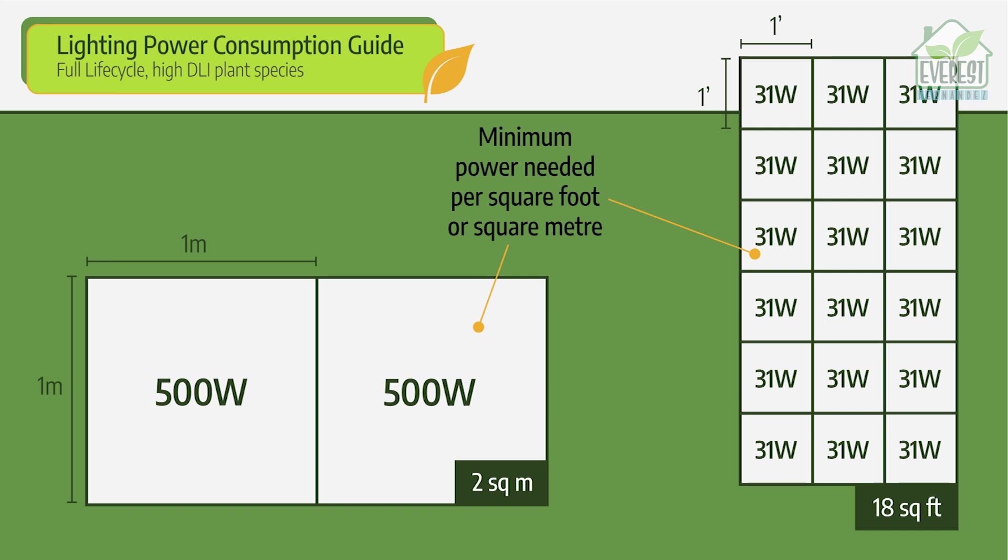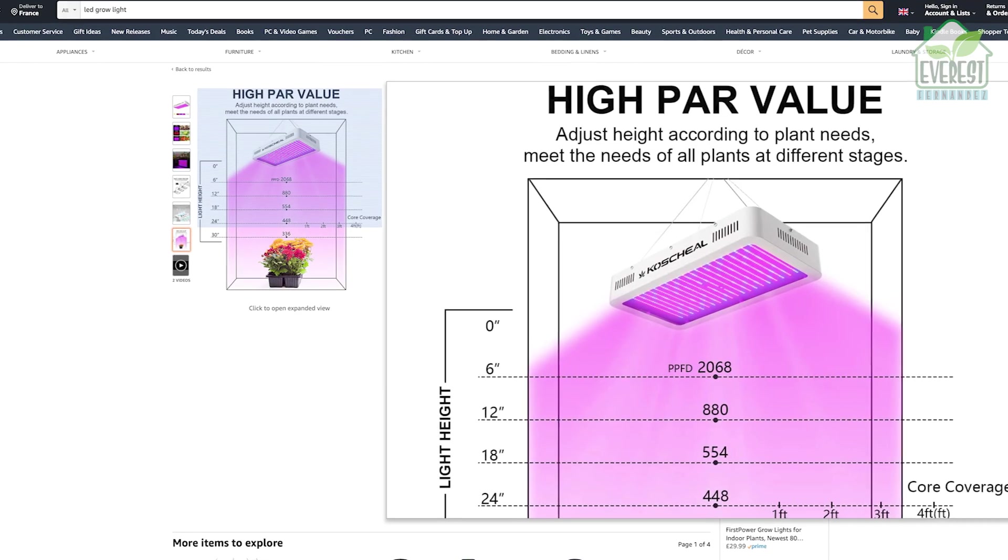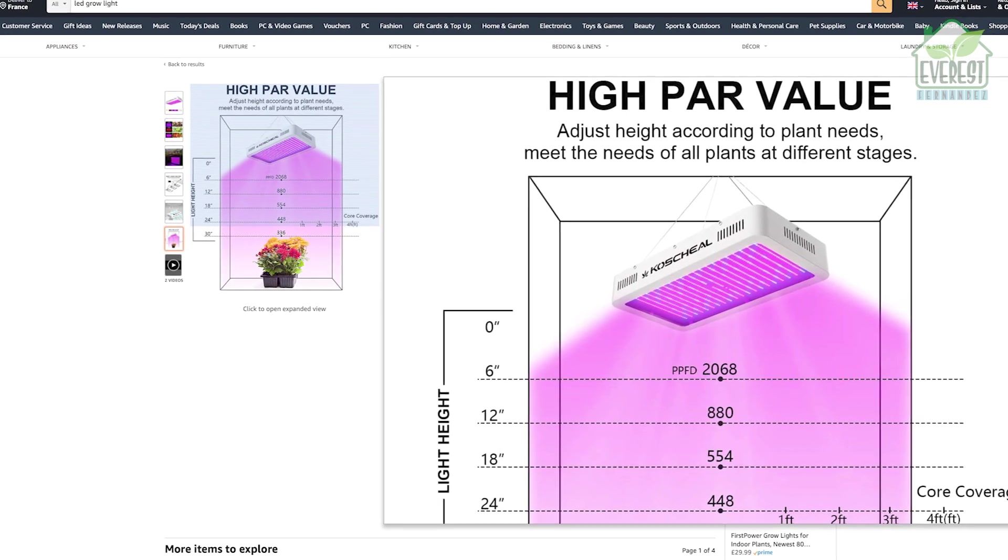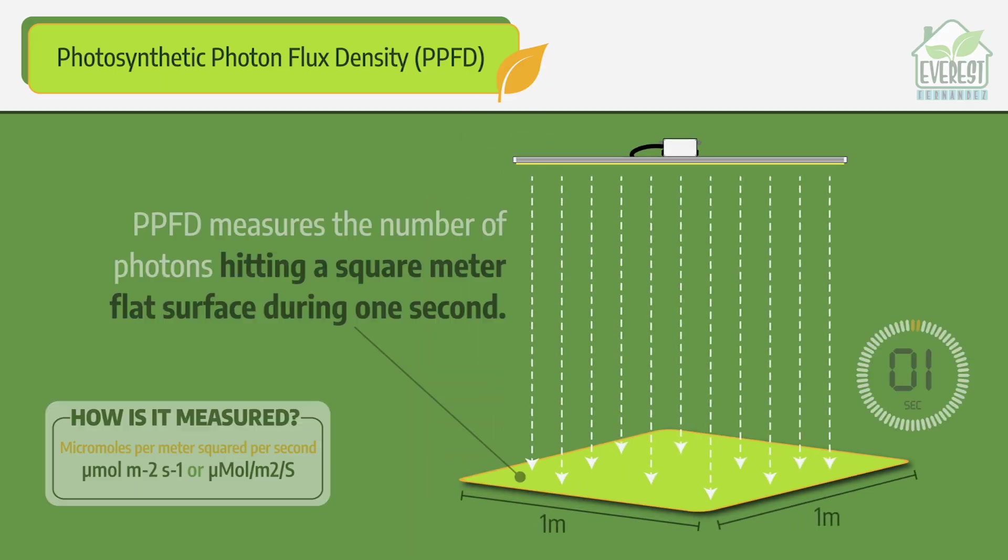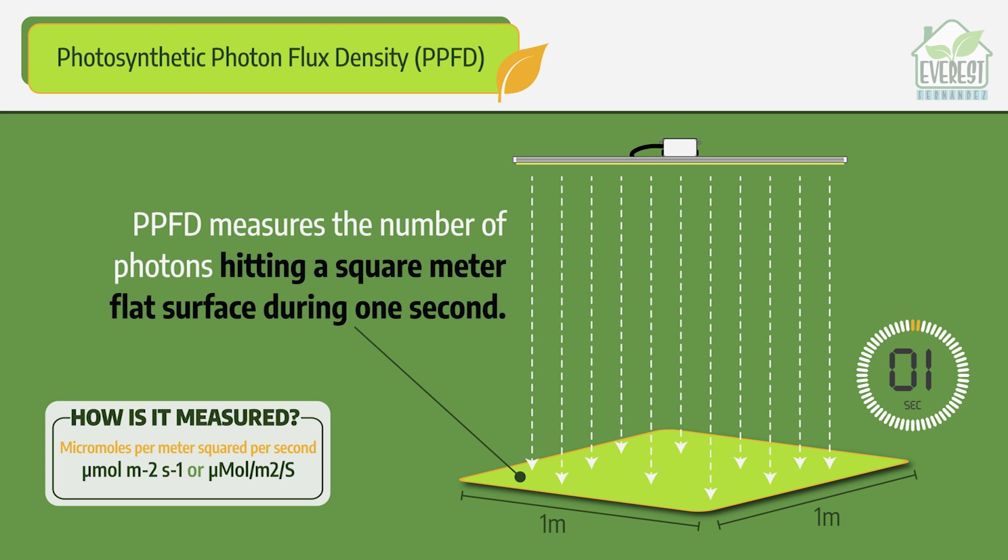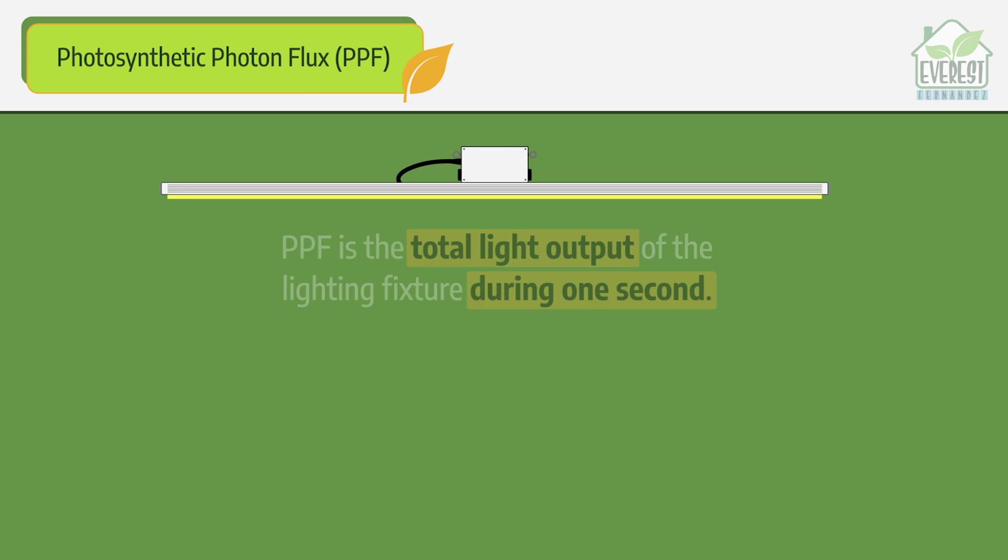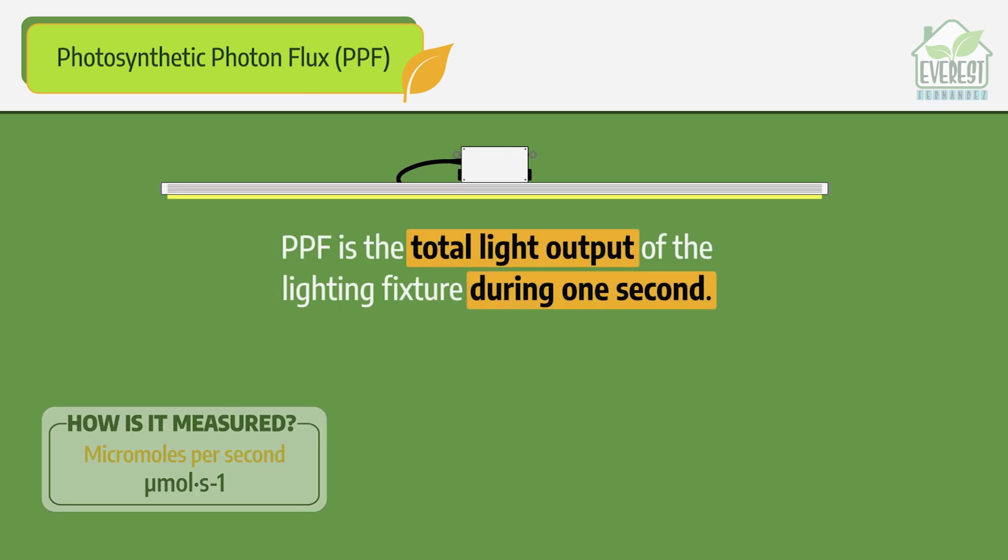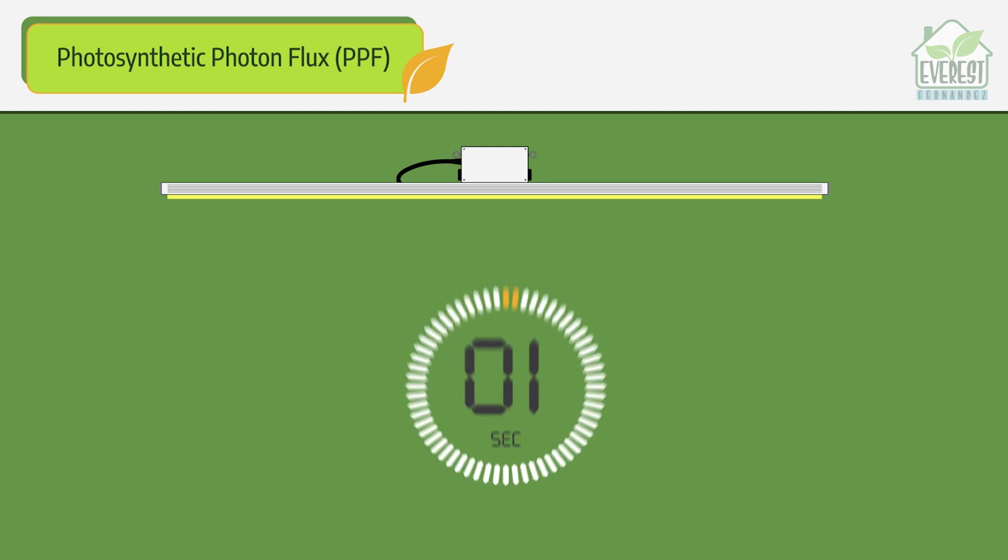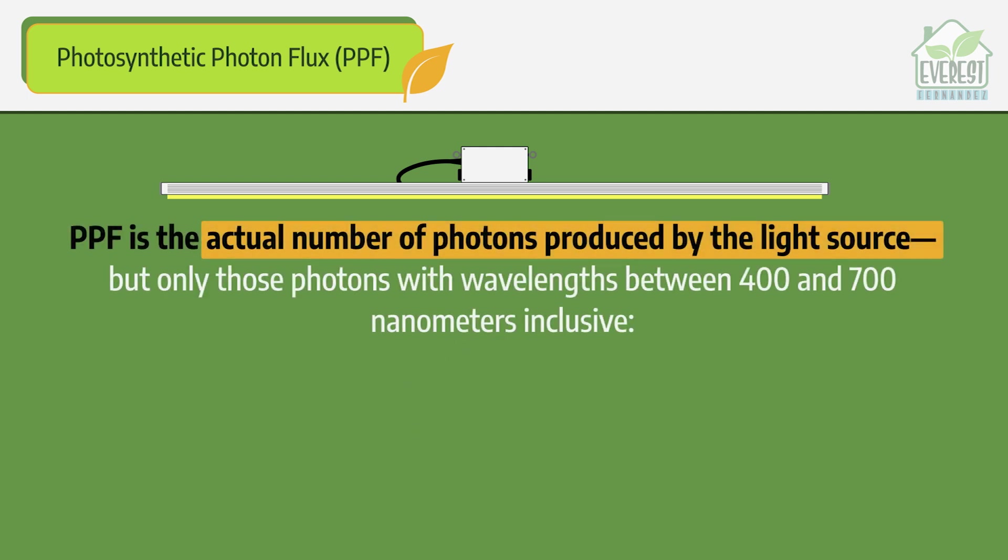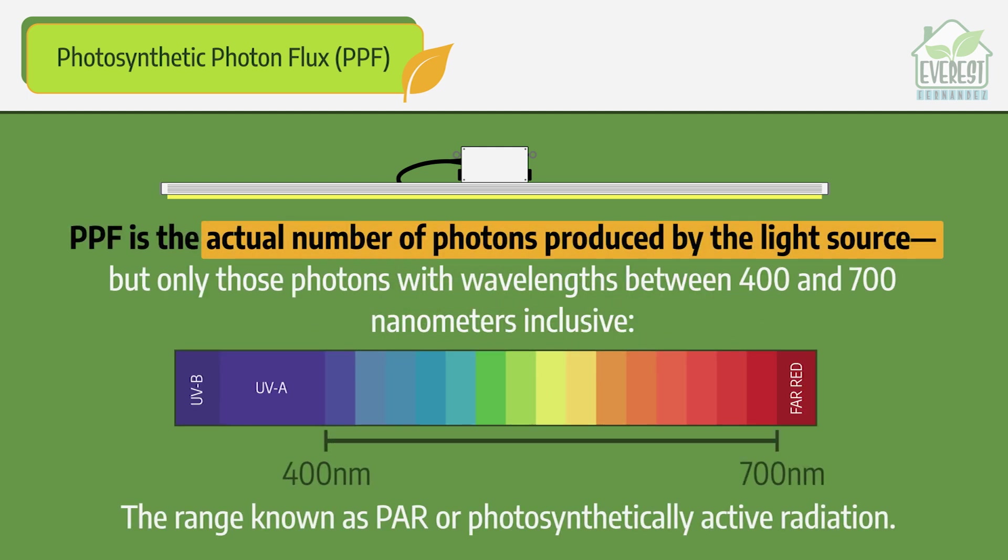Better yet, look at the total light output referred to as PPF or photosynthetic photon flux. If the manufacturer or reseller doesn't mention this, move right along. If all you can find is the PPFD, not PPF, once again, move right along. PPF refers to the total amount of light the fixture produces during one second. This is what you need to know, friends. I'm not saying that PPFD isn't important, but any buying decision starts with PPF.